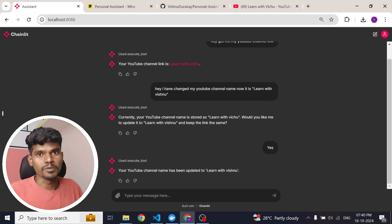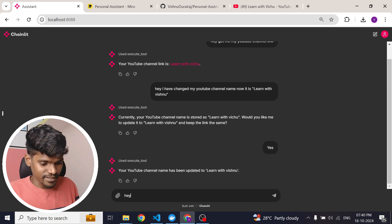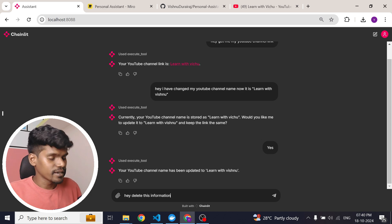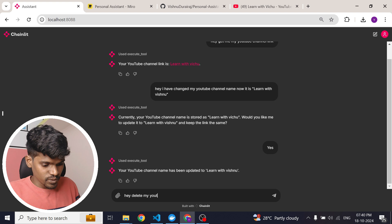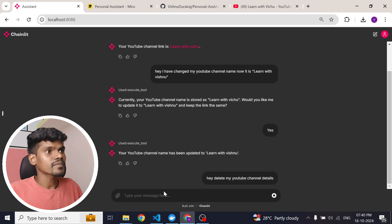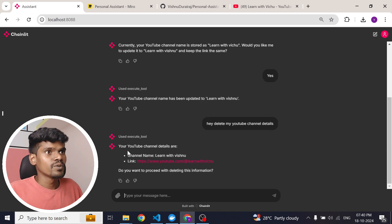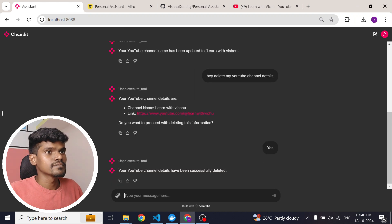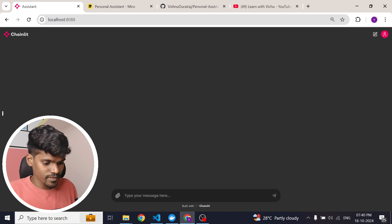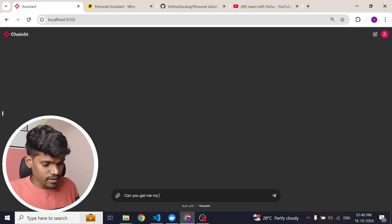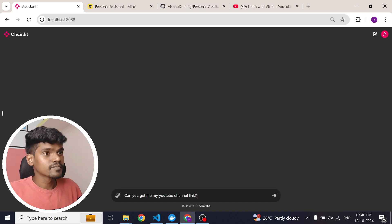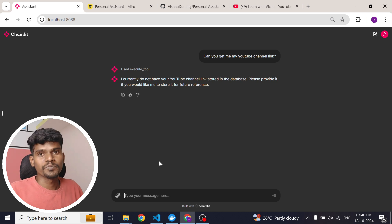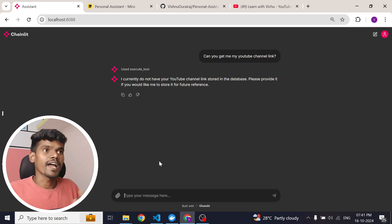This is how you can update some information. Now if you want to delete, that is also very straightforward. I type: 'Delete my YouTube channel details.' It will ask for confirmation: 'Your YouTube channel details are channel name learnwithvichu and the link — do you want to proceed with deleting this information?' I confirm yes, and it responds: 'Your YouTube channel details have been successfully deleted.' After refreshing and asking for the same details again, the information is gone. This is how you can share, retrieve, update, and delete information.